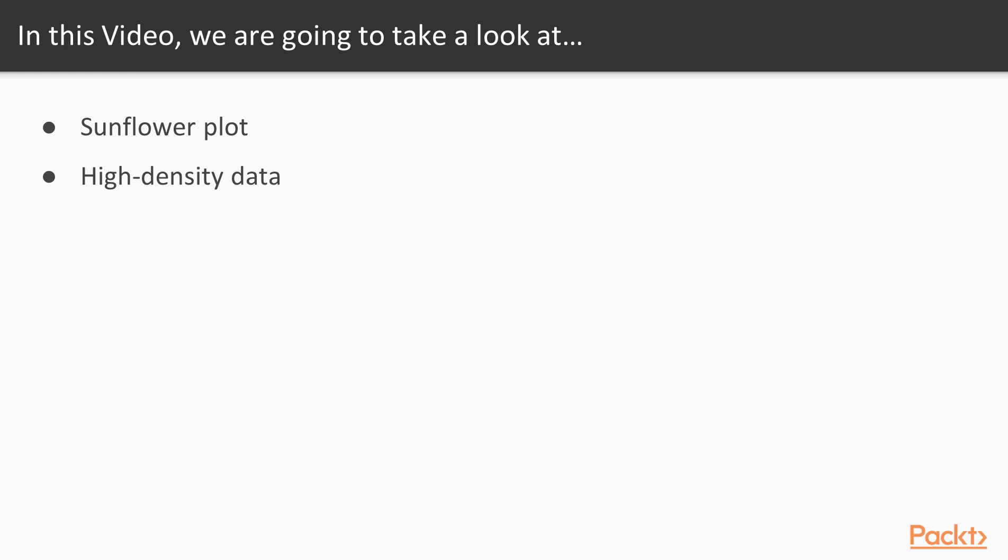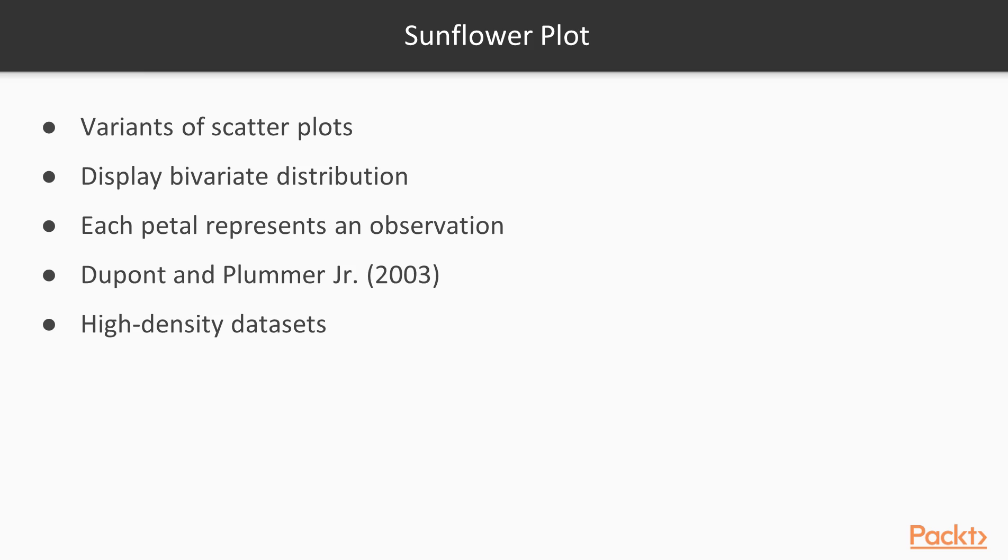In this video we are going to learn about sunflower plot and how it deals with high density data. Sunflower plot, as the name suggests, looks like a sunflower drawn in 2D space.